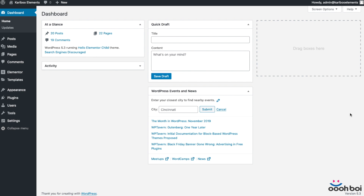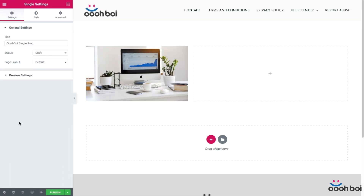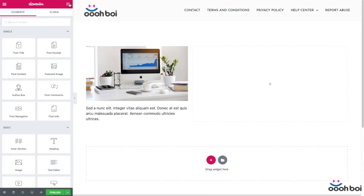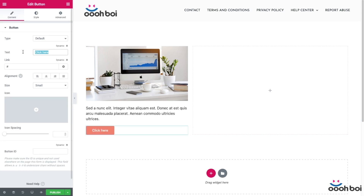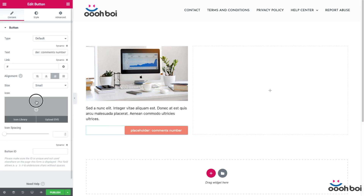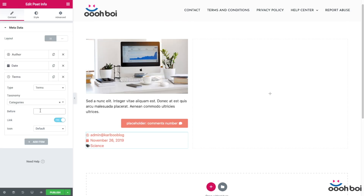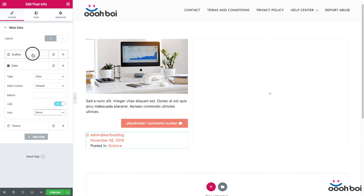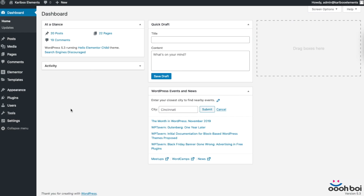Hello girls and boys, welcome to Elementor Tips and Tricks video clips. This is episode 2 of the dynamic series out of 4 in total, and in this one I'm going to teach you how to create the post archive template in Elementor Pro. If you watched the previous episode, you should already know how to use dynamic fields, because both single post and archive templates rely on dynamic fields exclusively.